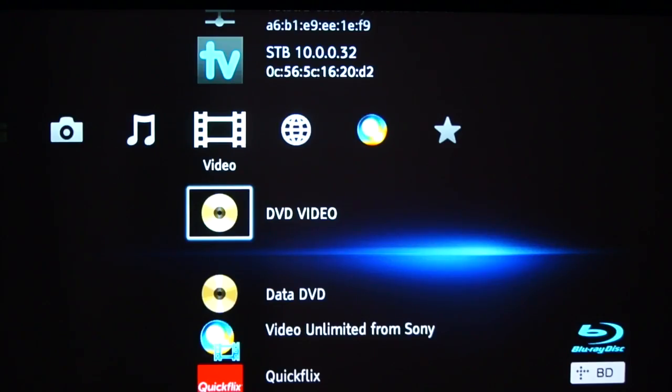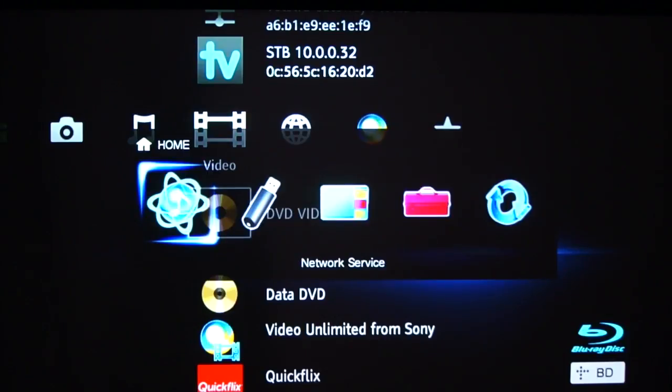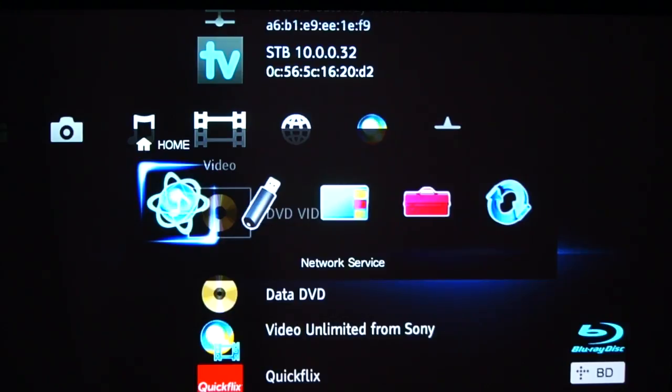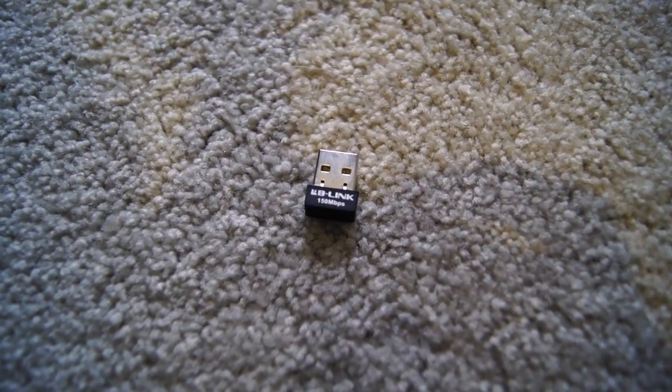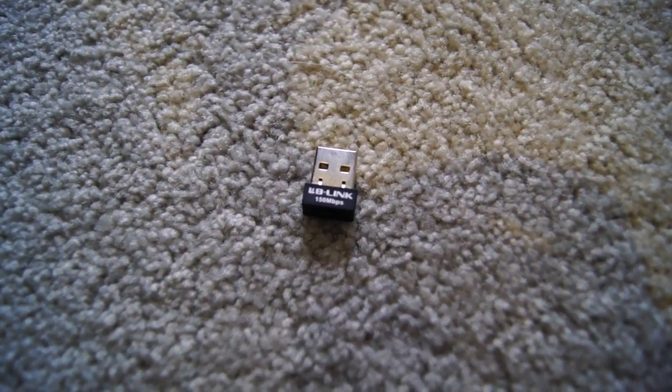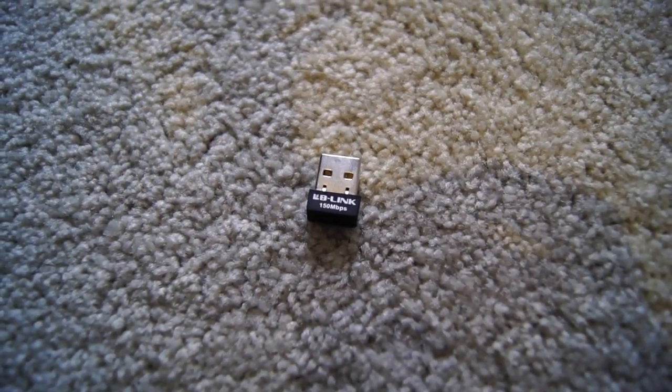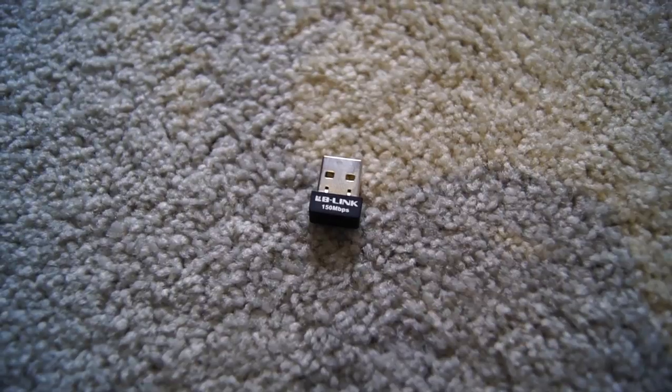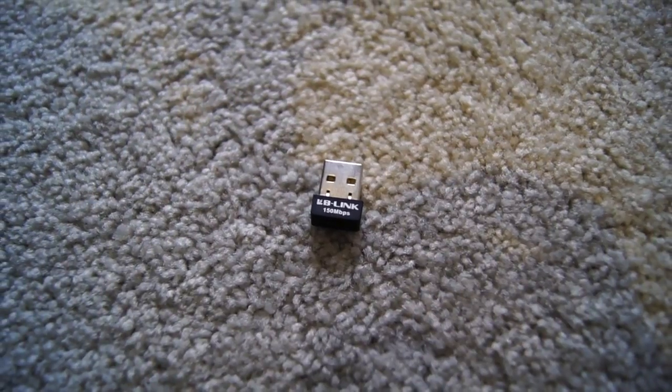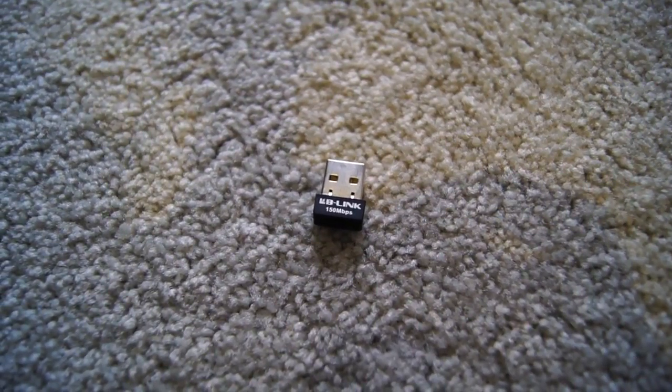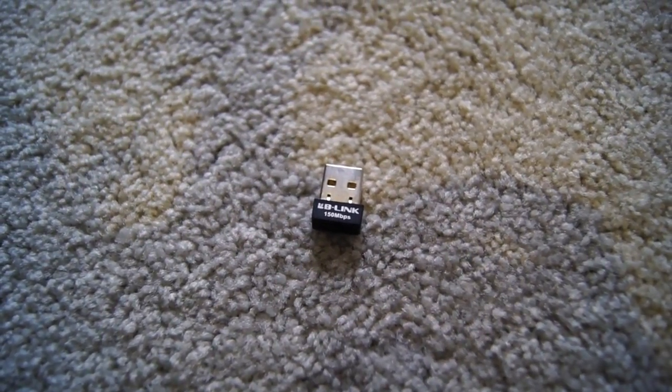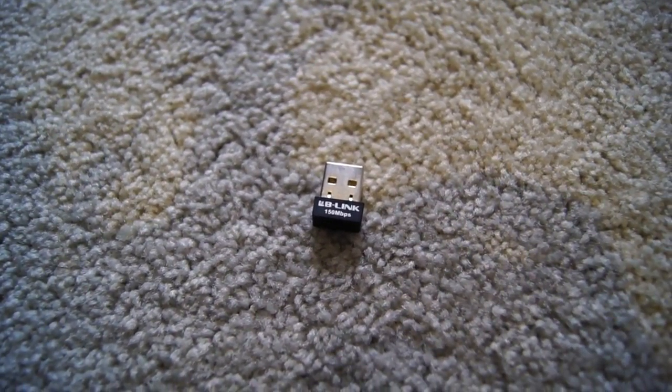Getting into the setup of the amplifier, you see here you've got network services. Now let me just say off the bat, the network on this only works really well if you have an Ethernet cable going directly into the amplifier. I did purchase a Wi-Fi little dongle, but I found that it didn't work consistently with it.